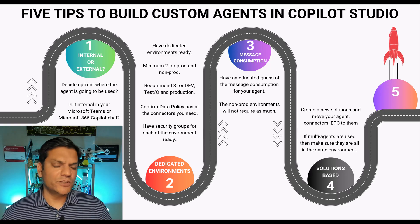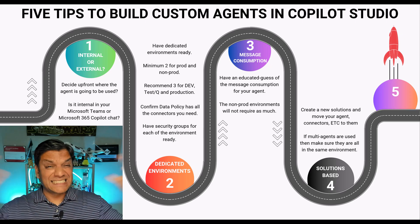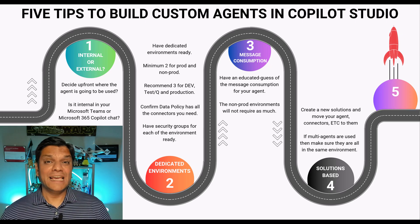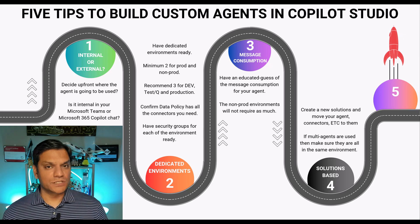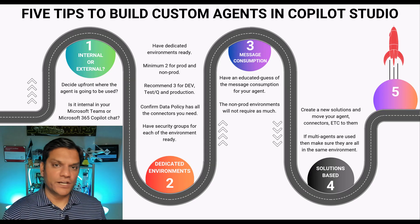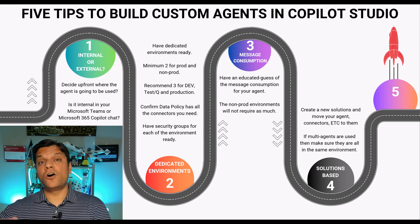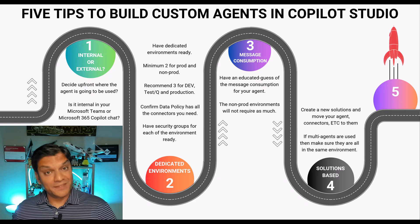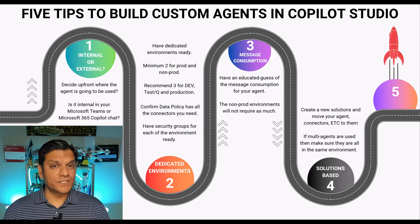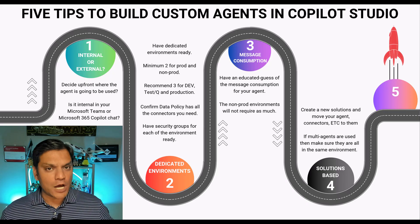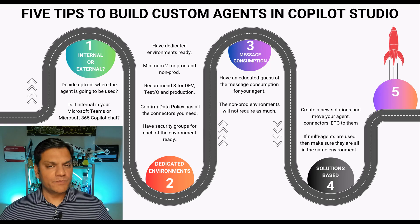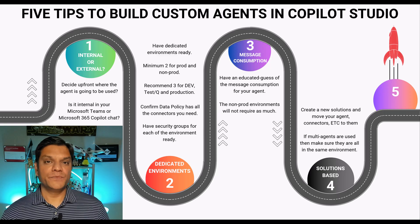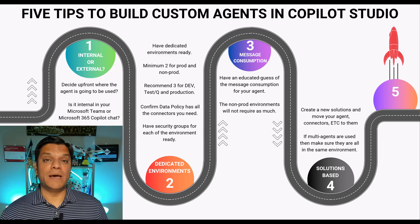Now there are certain other tips I can share with you over here. Depending on the size of this agent that you're building it can be multiple solutions. One solution could be just for your agents. The other solution could be for all your connectors and connection references. Another one, the third one could be for all your data sources. So that way you can spread out these solutions as well. Just make sure they are in the same environments. So let me show you how to configure that in the back end.